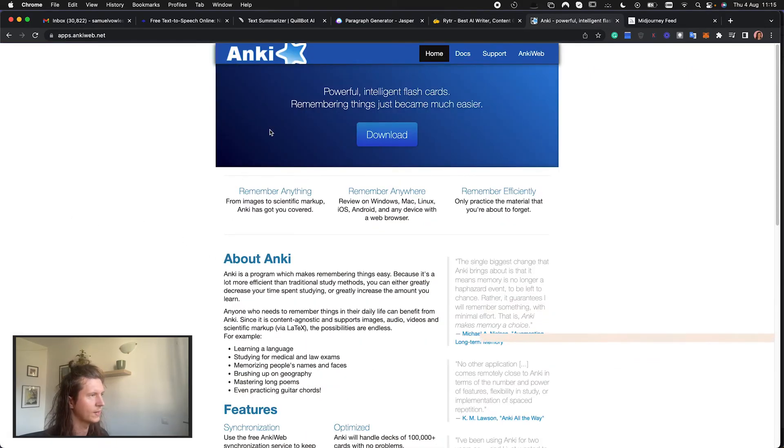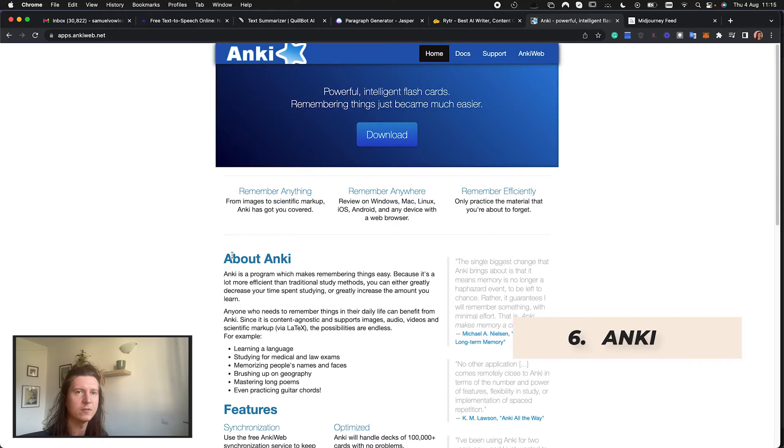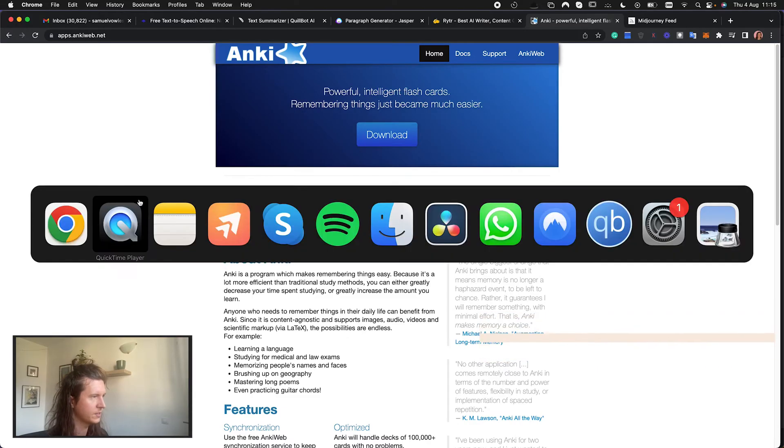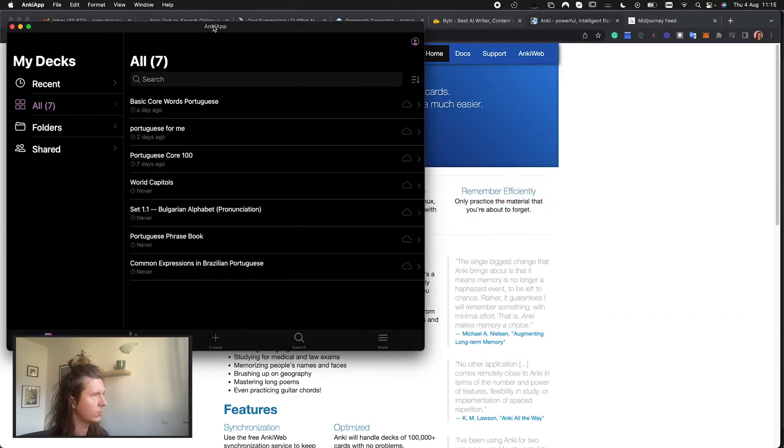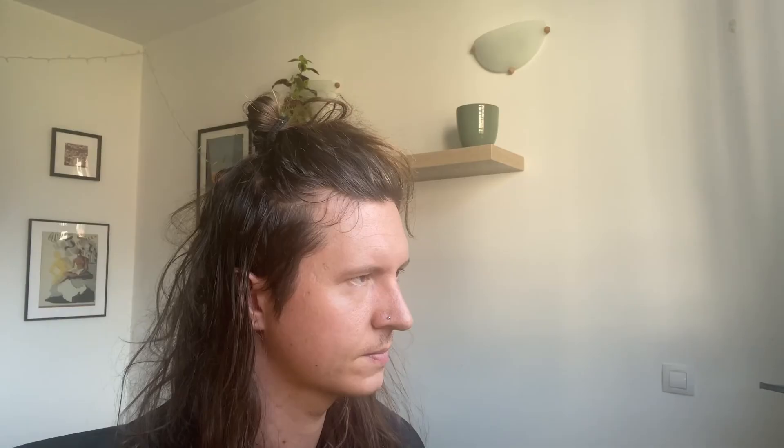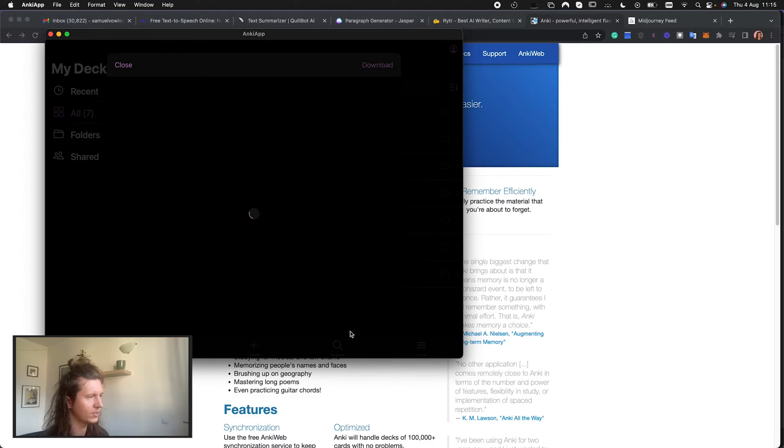The next app I'm going to talk about is Anki which is an artificially intelligent flashcard app that helps you memorize the information that you're looking to learn. I've been using Anki to learn Portuguese as I'm off to Brazil in a couple of weeks. And so what you do is you create flashcards for yourself with information that you're trying to learn.